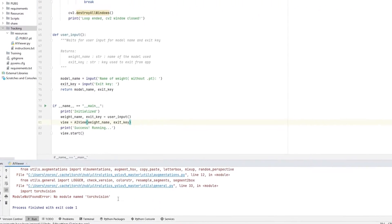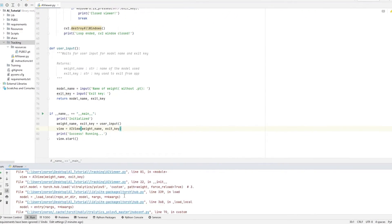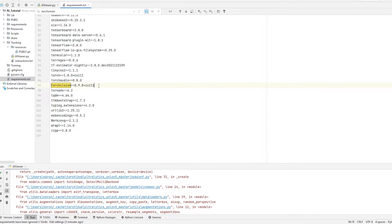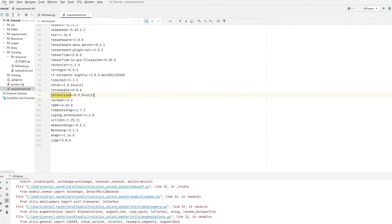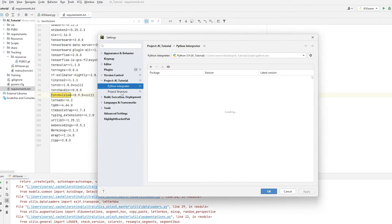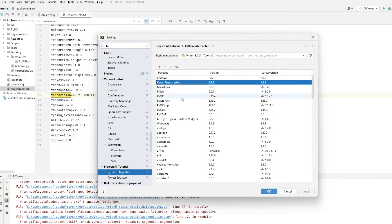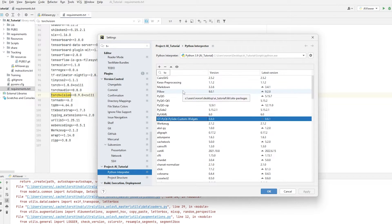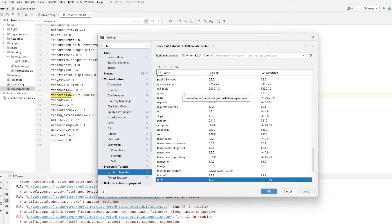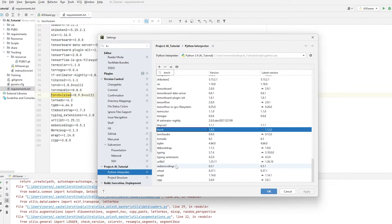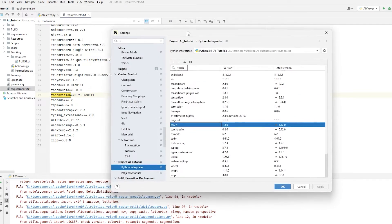We're getting an error — it says no module named TorchVision, even though we just downloaded it. If you look inside requirements, TorchVision is listed there. Let's check if it's actually installed: go to File > Settings > Python Interpreter, click on any module, type TORCH, and look for TorchVision. TorchVision is not there, which tells us it did not download correctly. So we're gonna download it now.